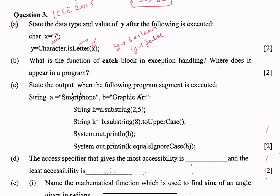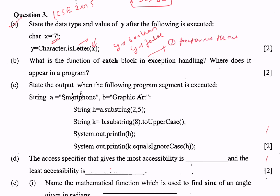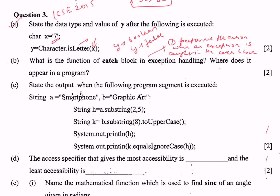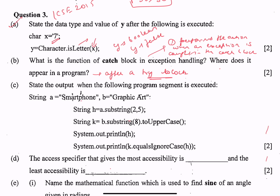Part b: what is the function of the catch block in exception handling? The catch block performs the action when an exception is caught. The catch block is placed after the try block. So the catch block performs the action when an exception is raised during the execution of a program, and what is to be done in that case is performed in the catch block.